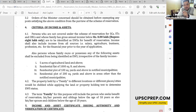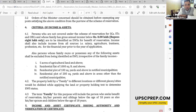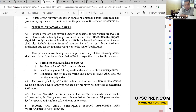On EWS certificates: the annual year must be very clearly mentioned. The certificate must be issued by a Tehsildar or above — a Naib Tehsildar certificate will not be accepted. The OM specifies that SDM, Tehsildar, DM are competent authorities. The signature must be properly signed — not flimsy. The eight lakh limit includes everything: salary, agriculture, business, profession.